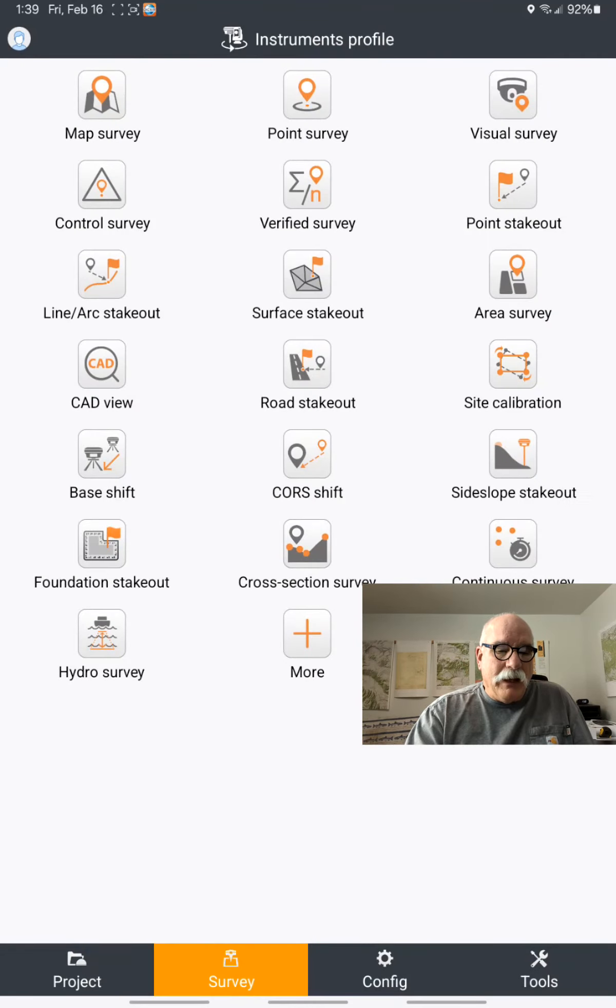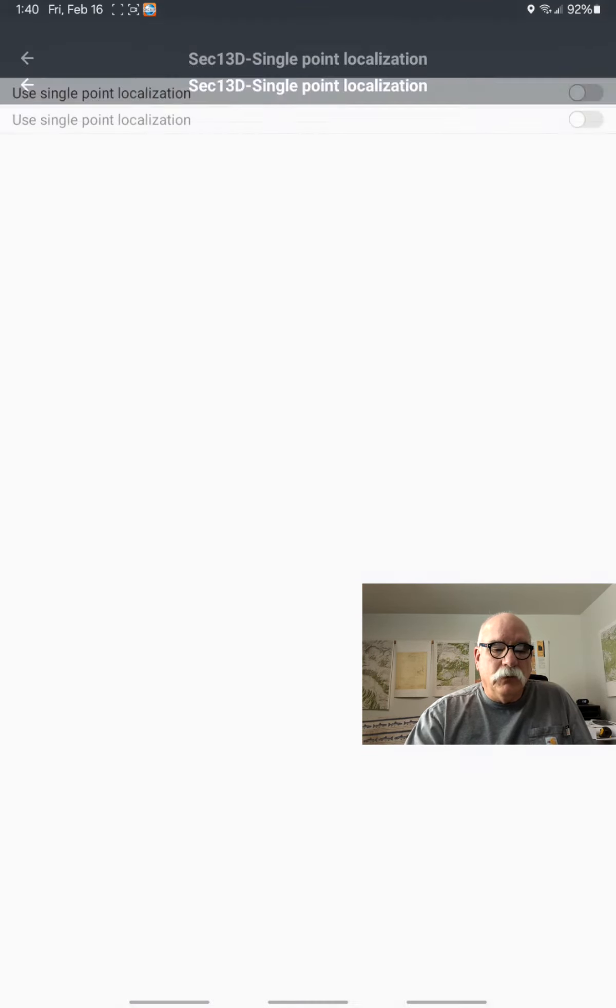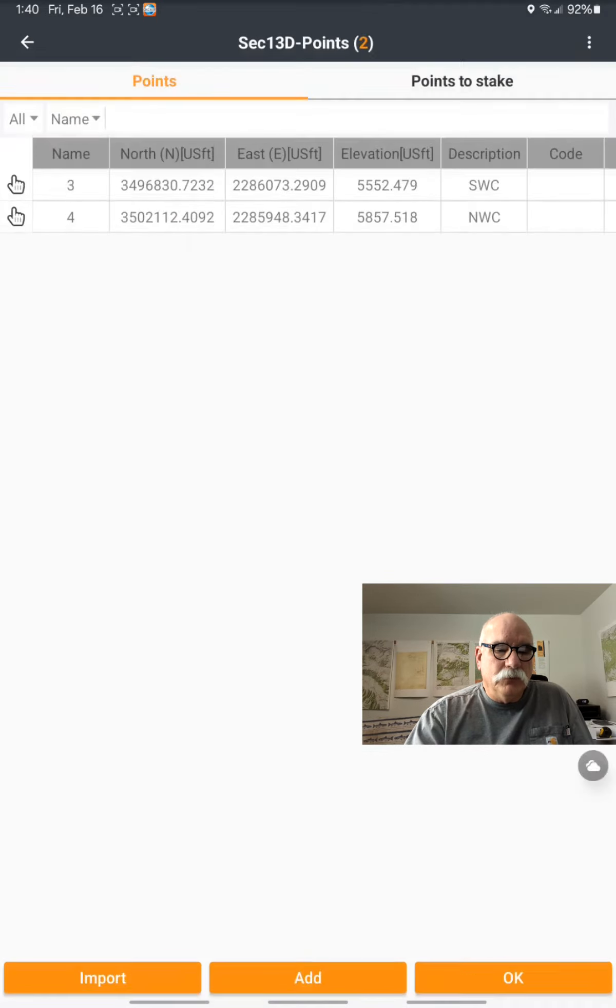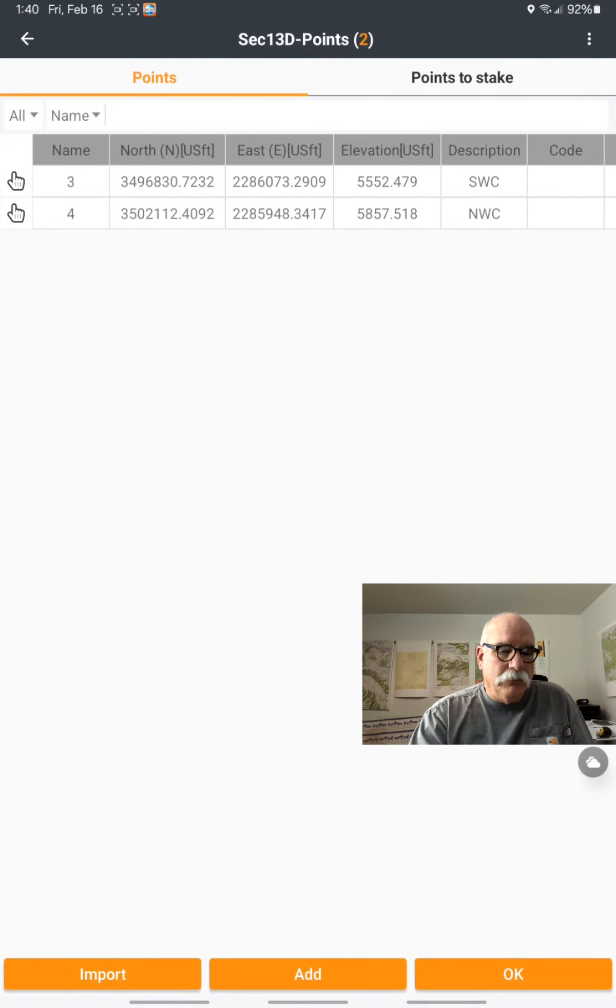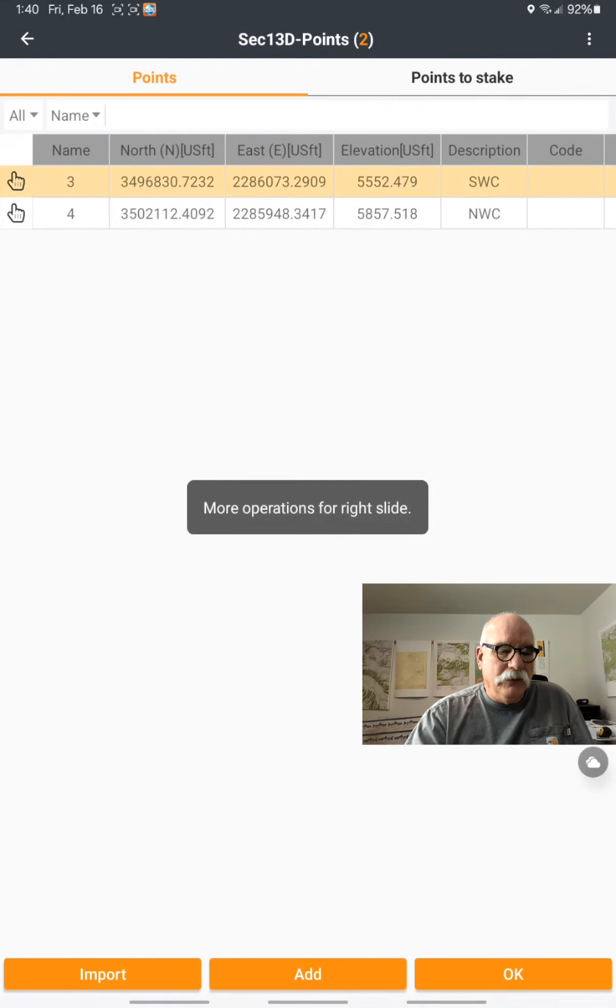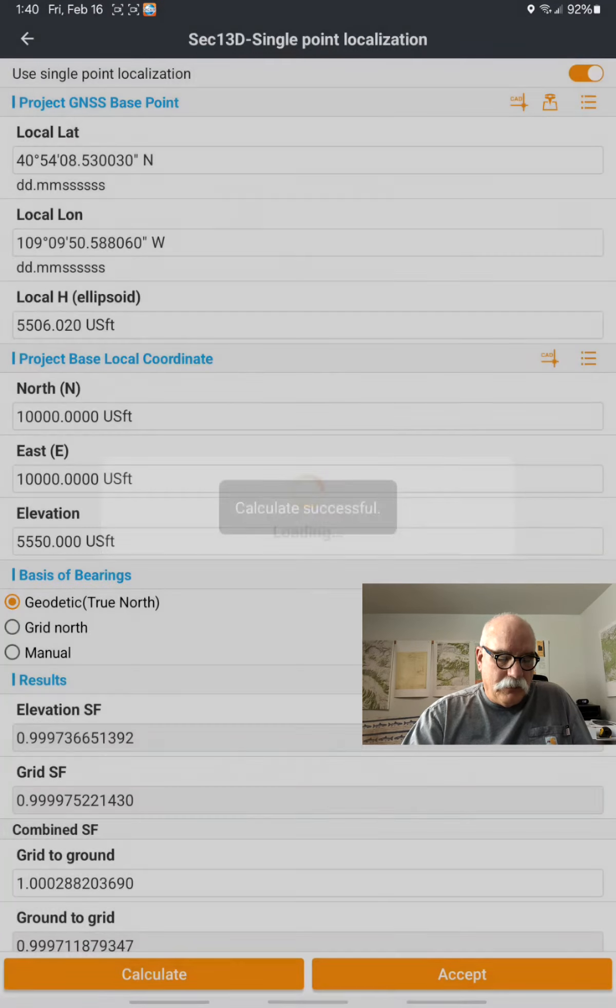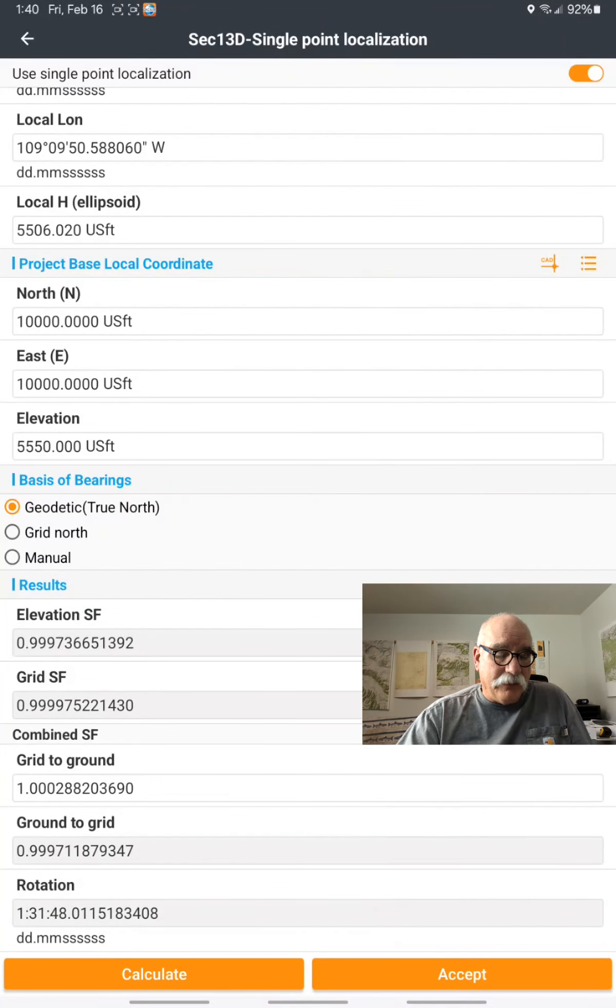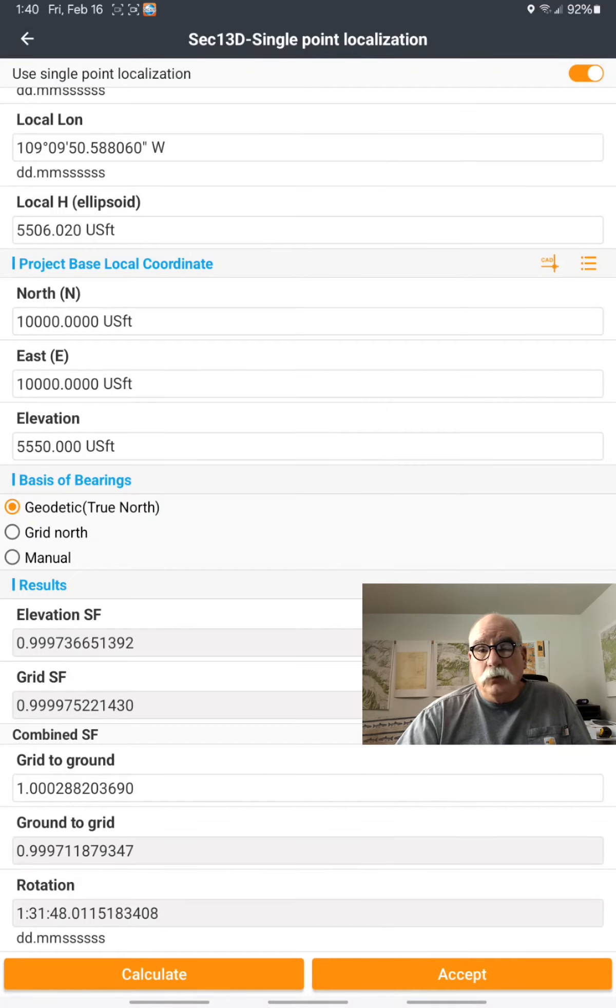Let's go back. We'll go to Project and Single Point Localization. We'll turn this on, choose point number 3, the southwest corner, and click on Calculate. Down here you'll see the combined scale factor is 1.00028,